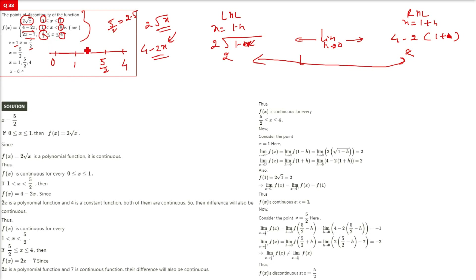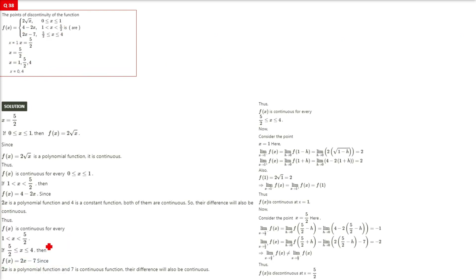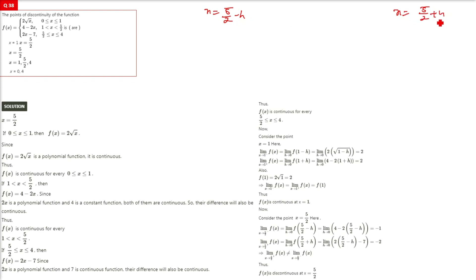Since LHL = RHL at x = 1, we can remove all options containing x = 1. The remaining possibilities are x = 5/2, x = 0, or x = 4. Since 0 and 4 are likely not discontinuities, we now check x = 5/2. For the LHL, take x = 5/2 − h; for the RHL, take x = 5/2 + h.